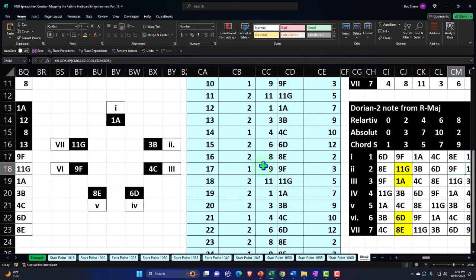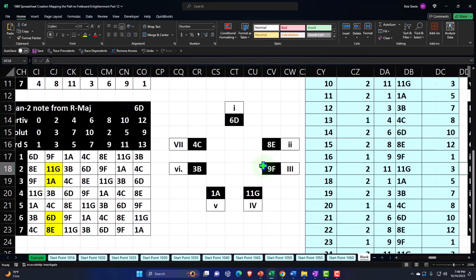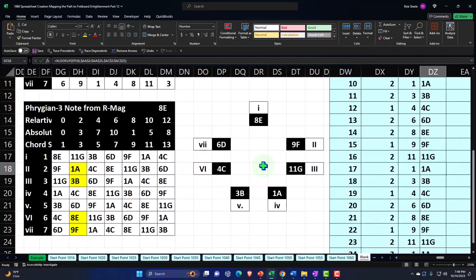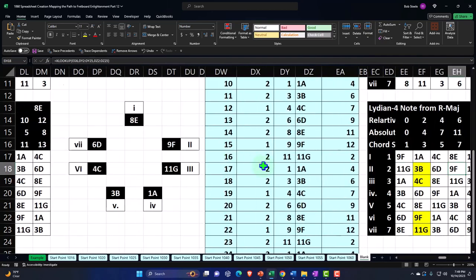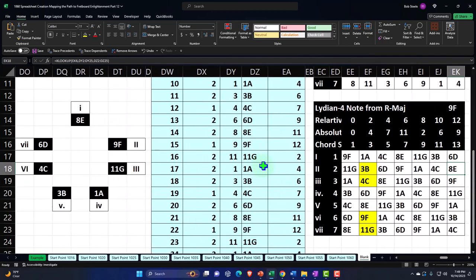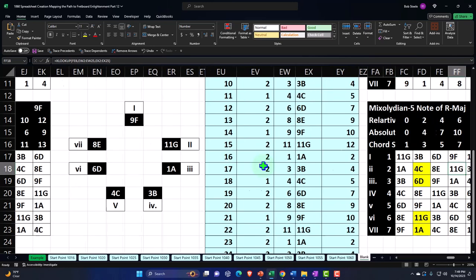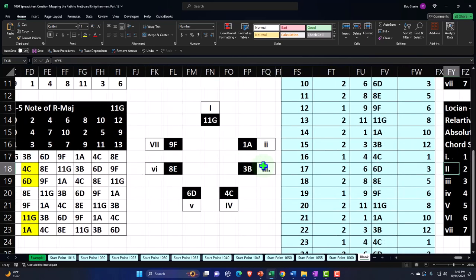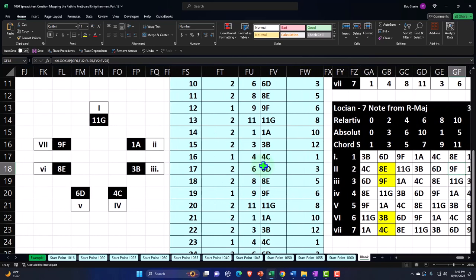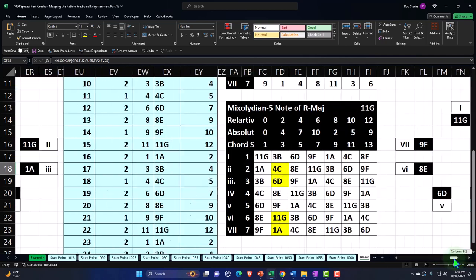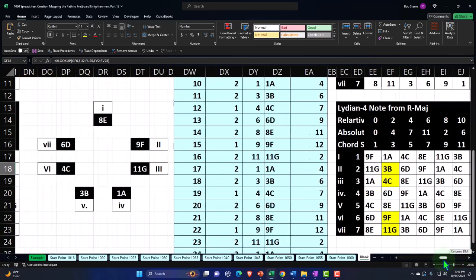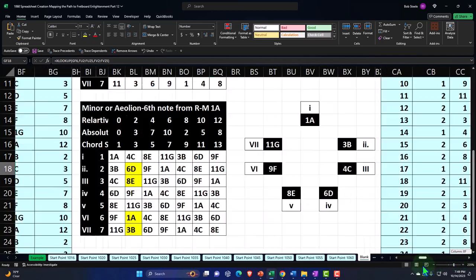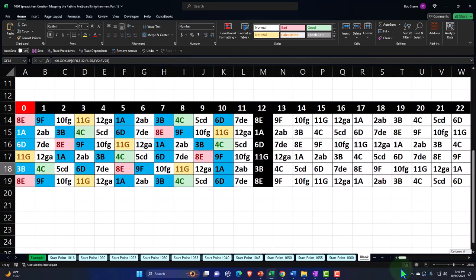Then we created the related modes, including the minor or Aeolian mode related to the C major or whatever we put in that green cell that we started with. Then the Dorian, then the Phrygian, and then the Lydian, Mixolydian, and finally the Lokian. So now this is all great because now we can think about how these things relate to the major scale and we can use this same fretboard to practice all of those different modes because all the same notes are in that fretboard.